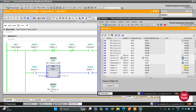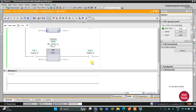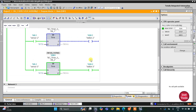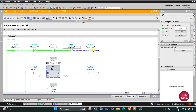When Sensor 3 gets activated — when the product reaches Station 3 — the conveyor stops and the machinery at that station operates for 15 seconds. After 15 seconds, the machinery stops and the conveyor starts again. That was all about this example. Thank you for watching.